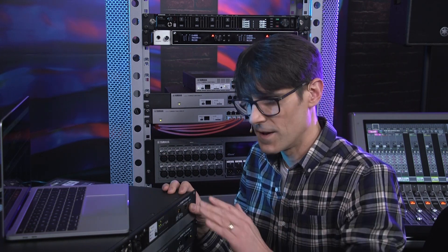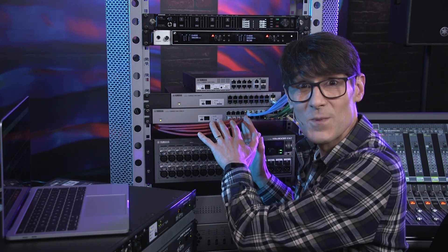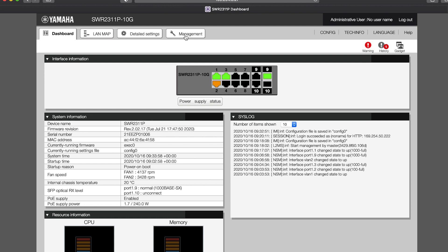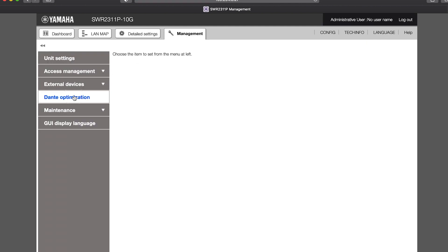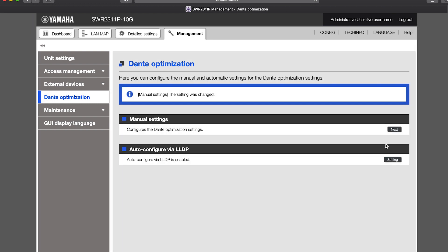The ideal settings for IGMP, QoS, and EEE are all enabled by default in the SWP range of switches for VLAN 1, the default VLAN. To enable them on SWR series managed switches, use the Dante Optimization feature found in the Web GUI management menu. Go to Manual Settings, click Next and then OK.